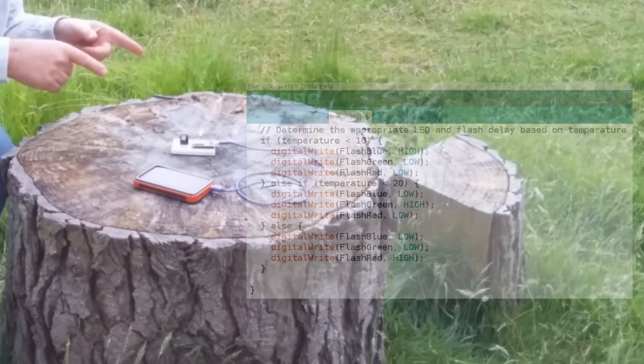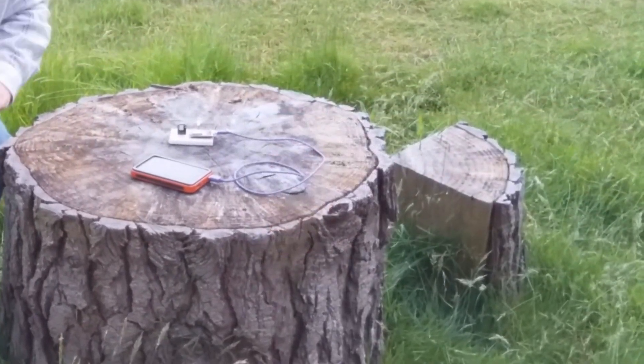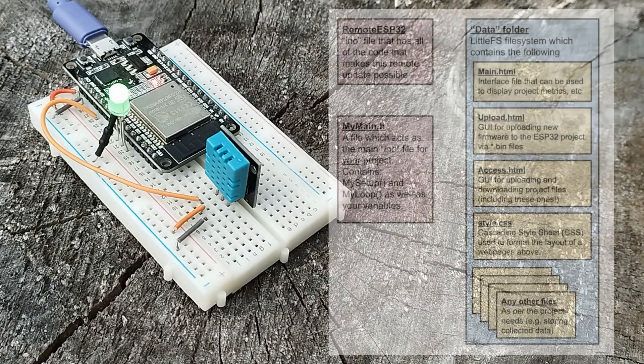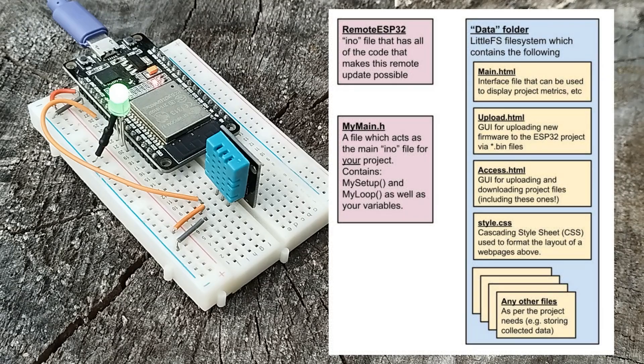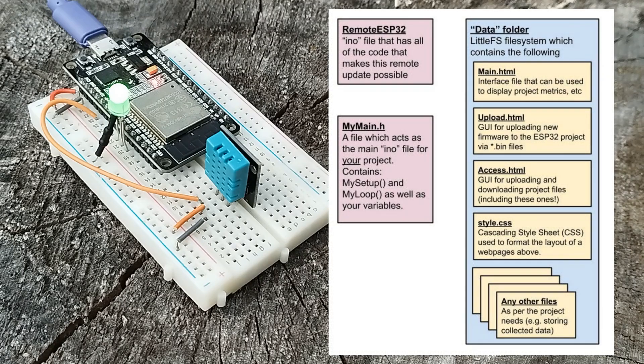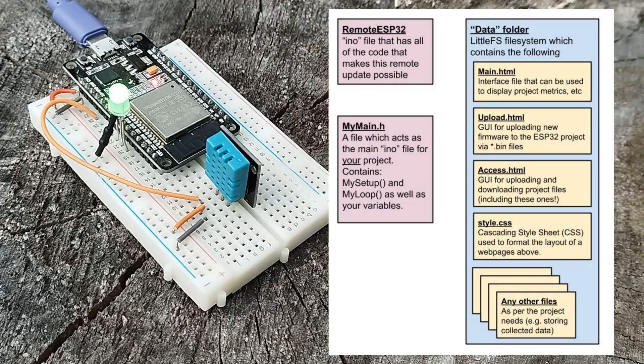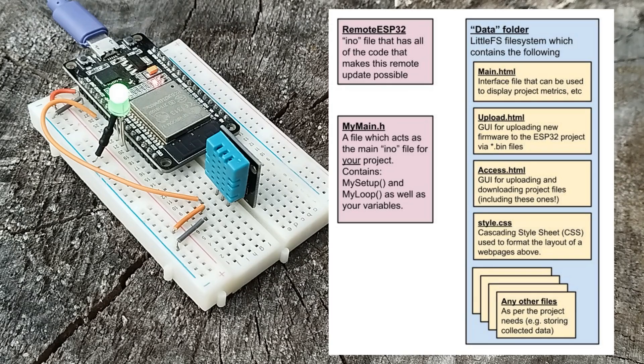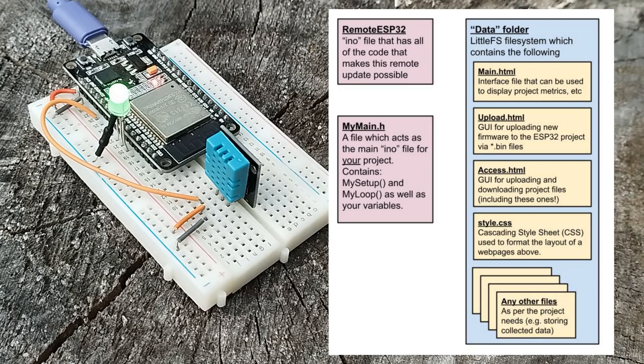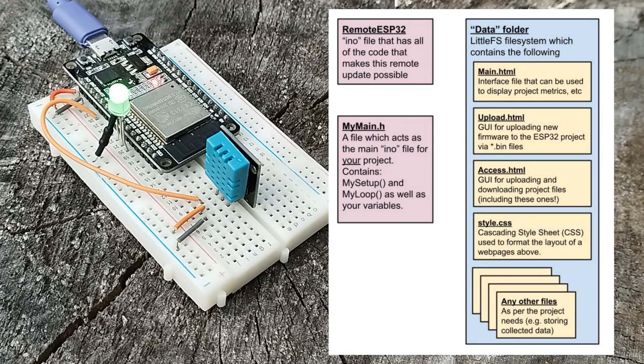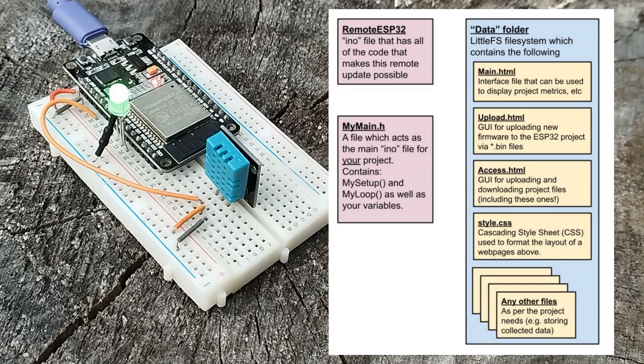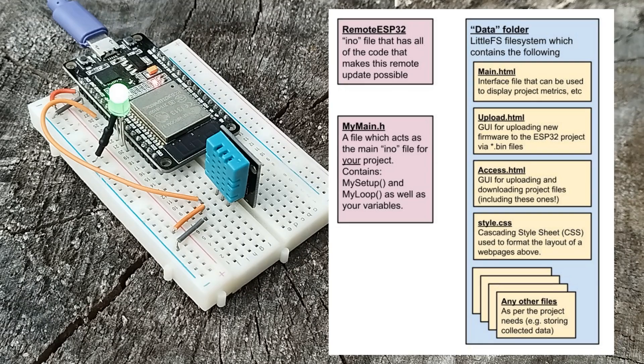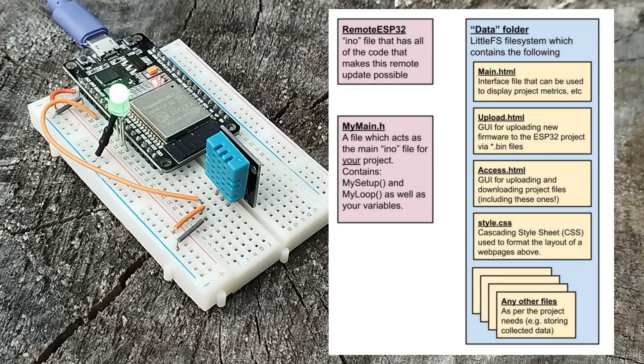The project consists of three important code blocks. There's the main code which you shouldn't need to touch - it takes care of all the over-the-air updating. There's a file called my_main.h which is where your code for your project lives. Setup becomes my_setup and loop becomes my_loop.